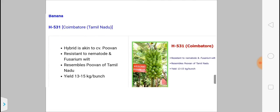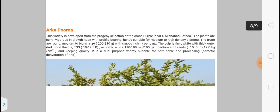Another banana variety is H 531. This is resistant to nematode and Fusarium wilt — this is a very important point — and it is mostly suitable for the Tamil Nadu region.